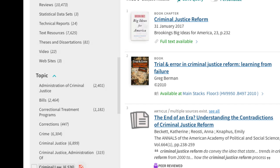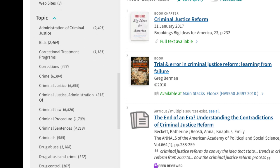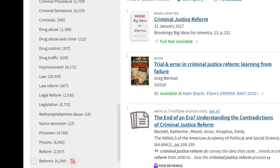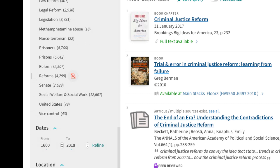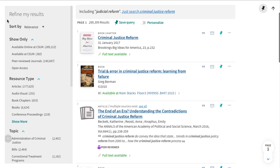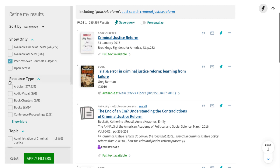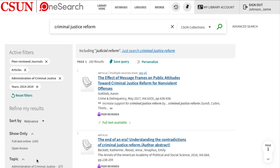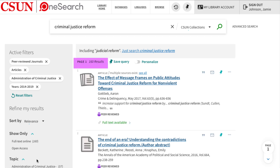Looking at the topics may also help you come up with other keywords you can use in the search. Other ways you can narrow the search are by publication date or location. Location is used for items physically located in the library. If you click on the clear box on the left side, you can apply these filters all at once and choose to either include or exclude them from the search. Then select apply filters. This reduces your results significantly.